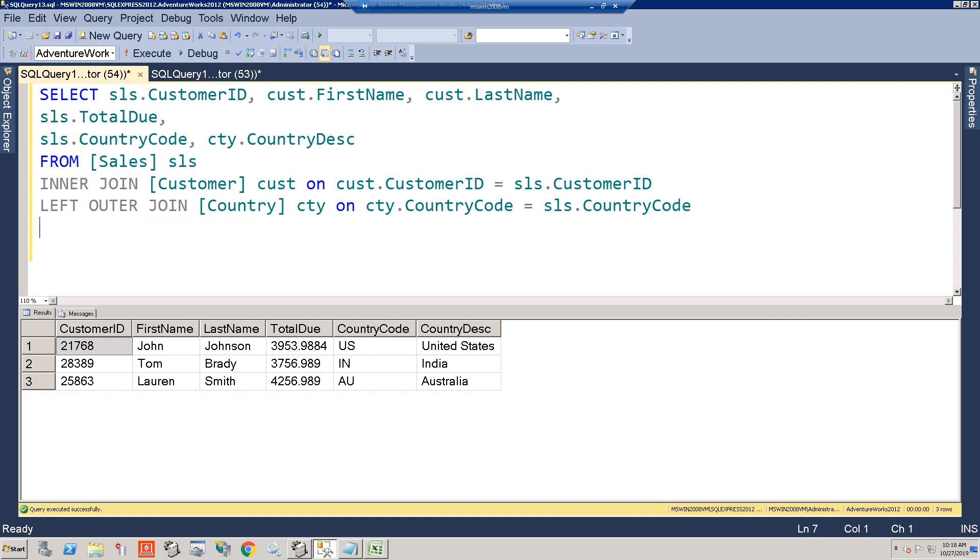And most of the time, that would be fine. And maybe all the time, it would be fine. But what if there was a business process tied to getting that country description information into the system? Let's say every time they entered a new market, the business was supposed to enter some information in the system, and one of the pieces of information was country description.